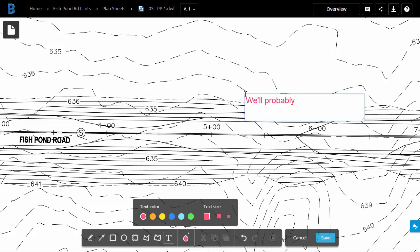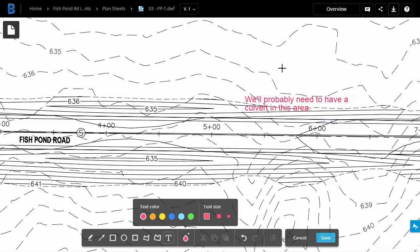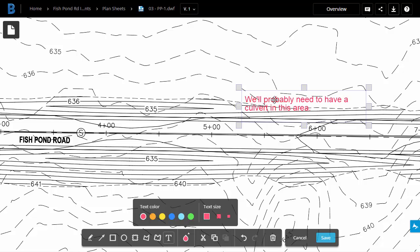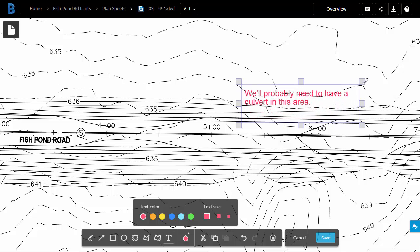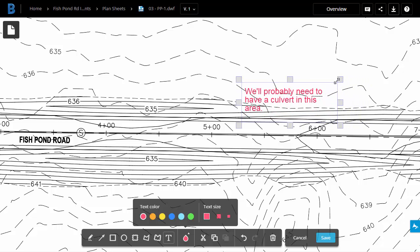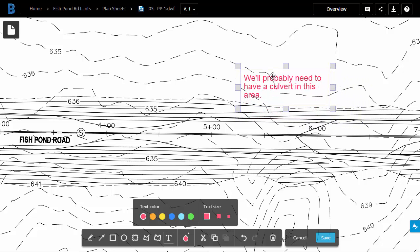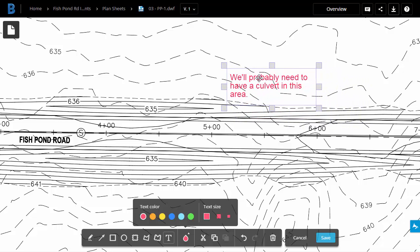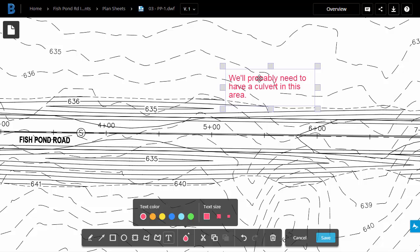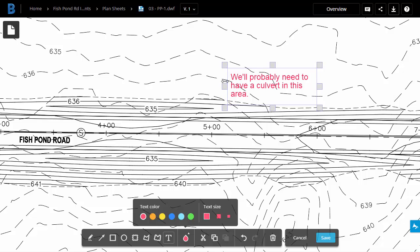We'll probably need to have a culvert in this area. When I'm finished with my note, I'll click on Screen. If I want to adjust this note, I can click on it later. You can see a series of grips. I can use these to change the size of my text area. I can also click and hold to place this text wherever I like. I'm going to go ahead and put it here, and then once again, I'll click on Screen to confirm.